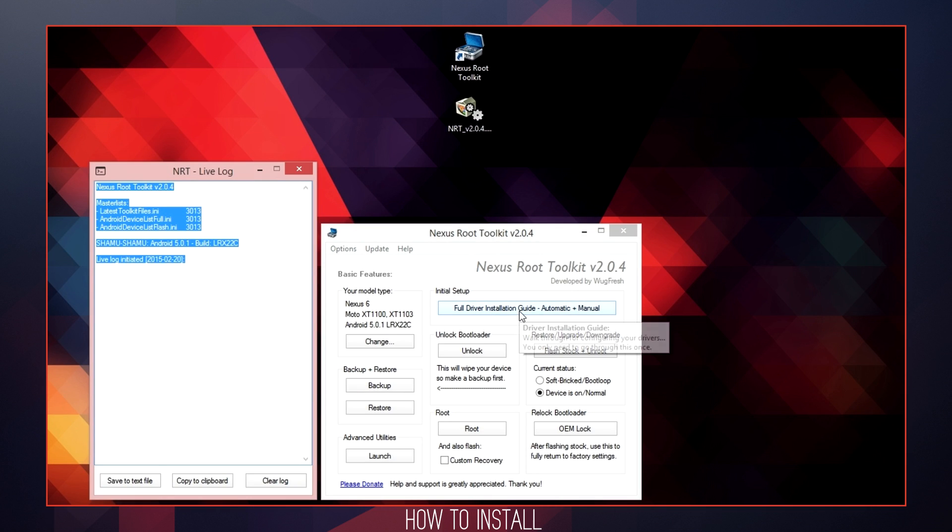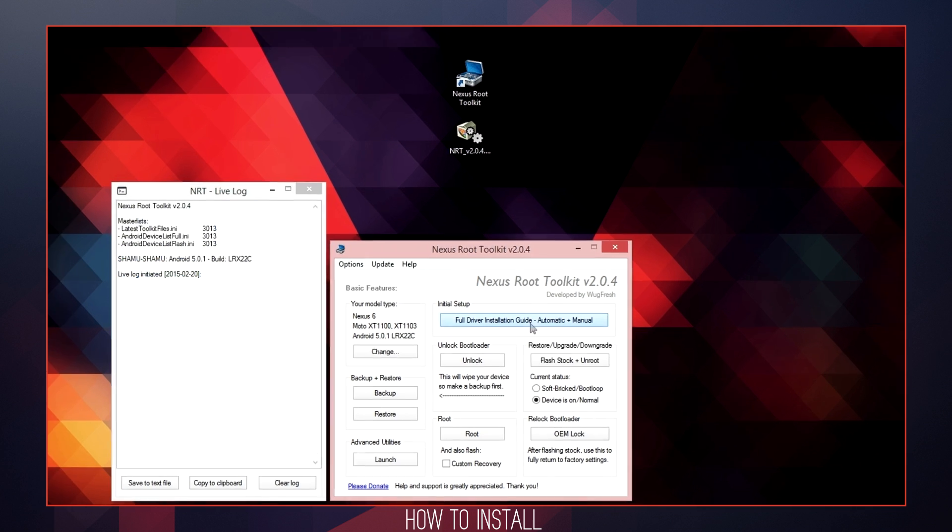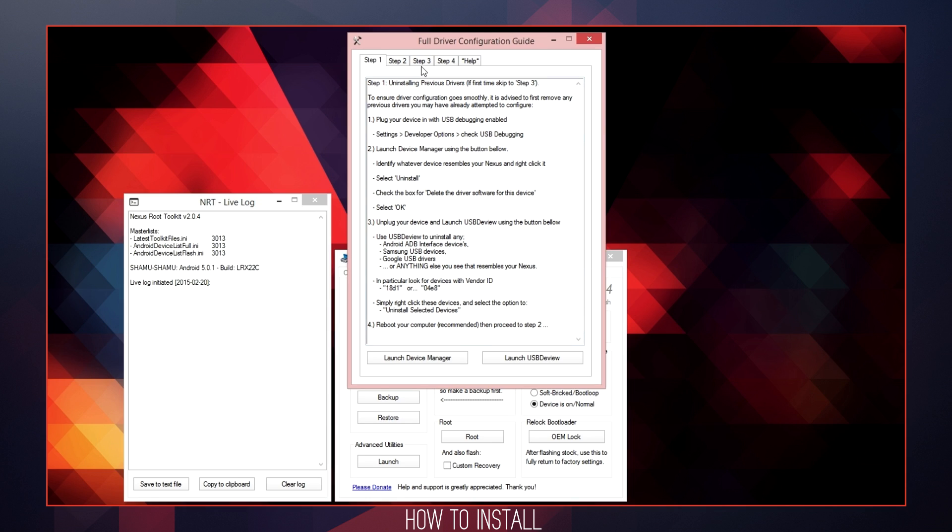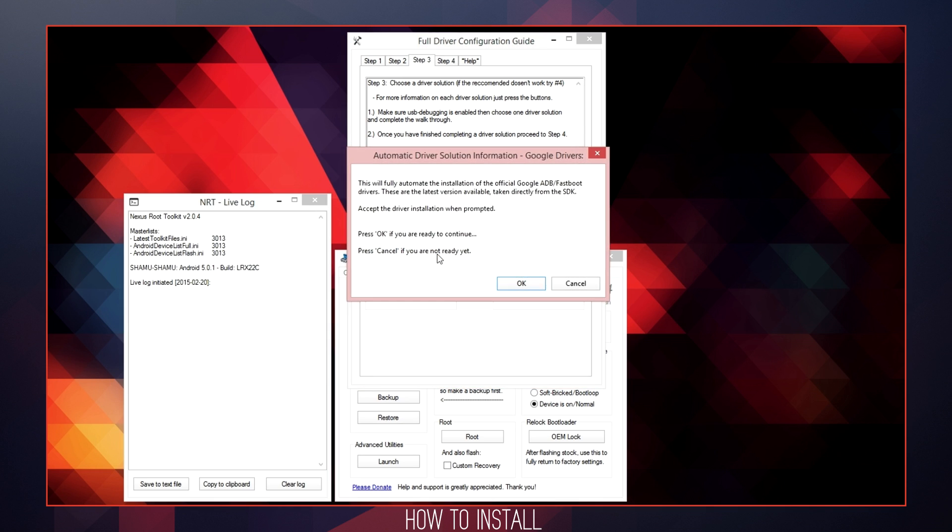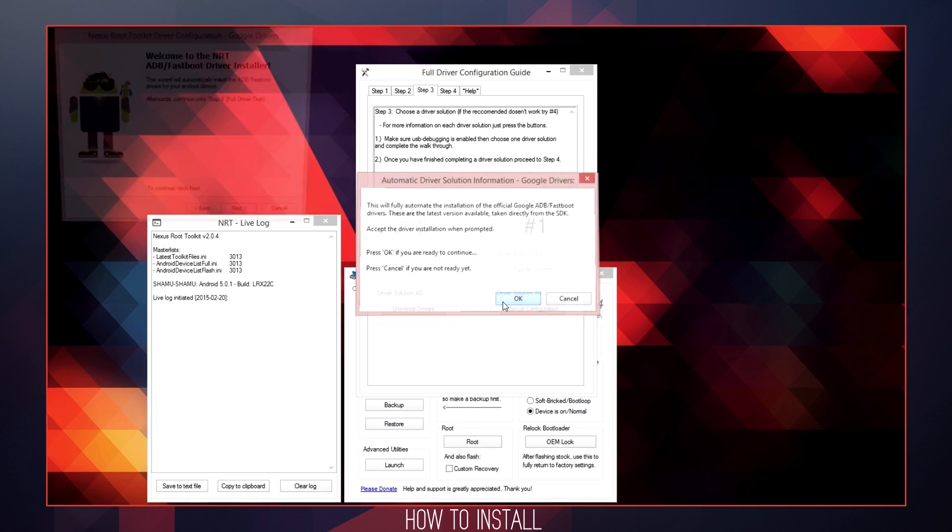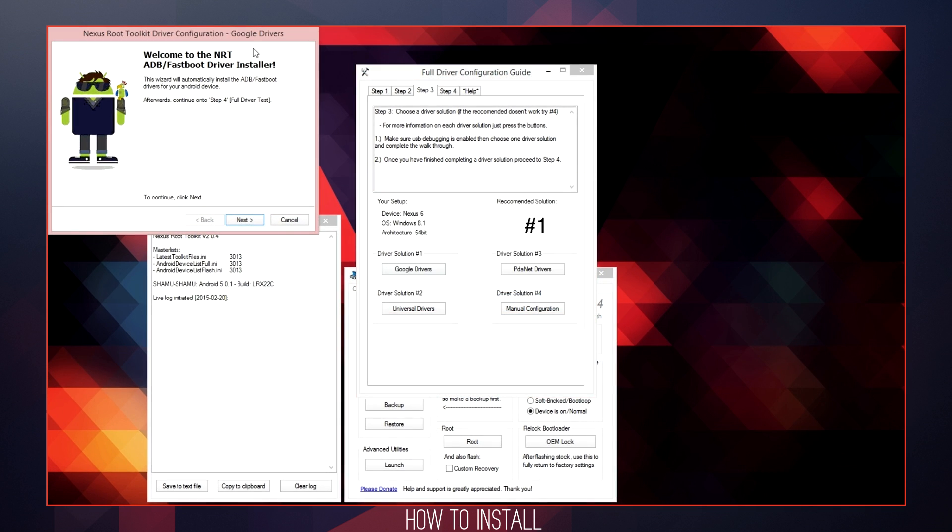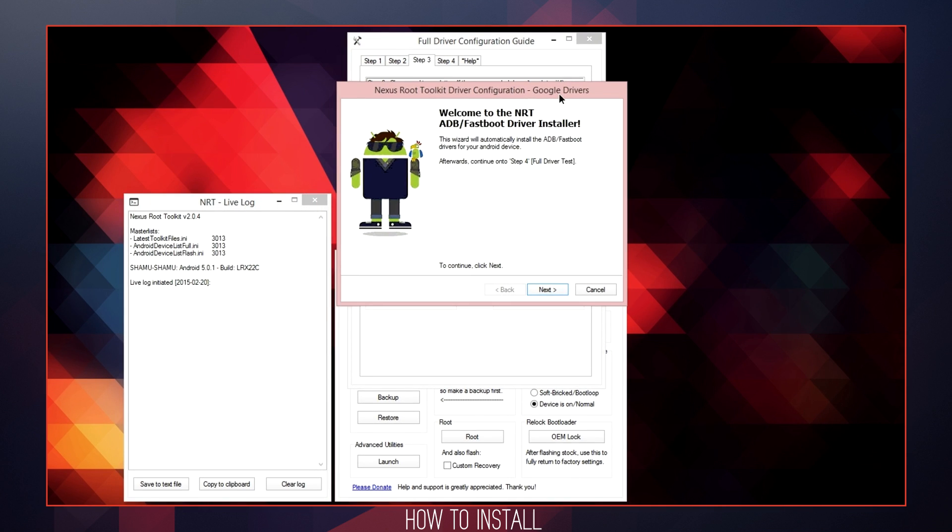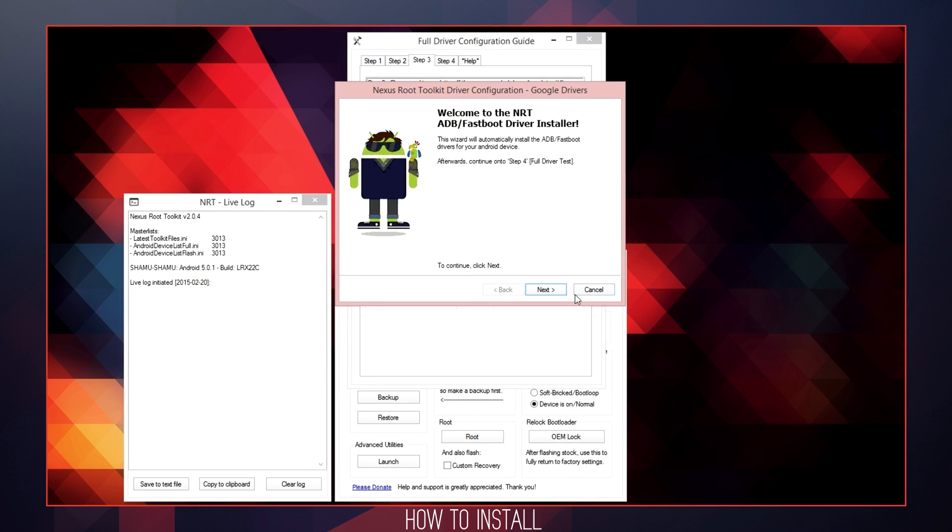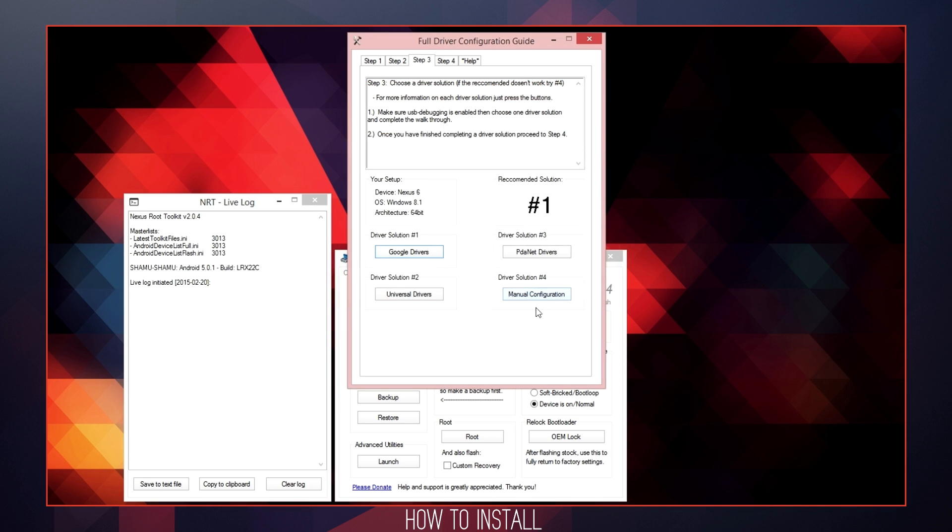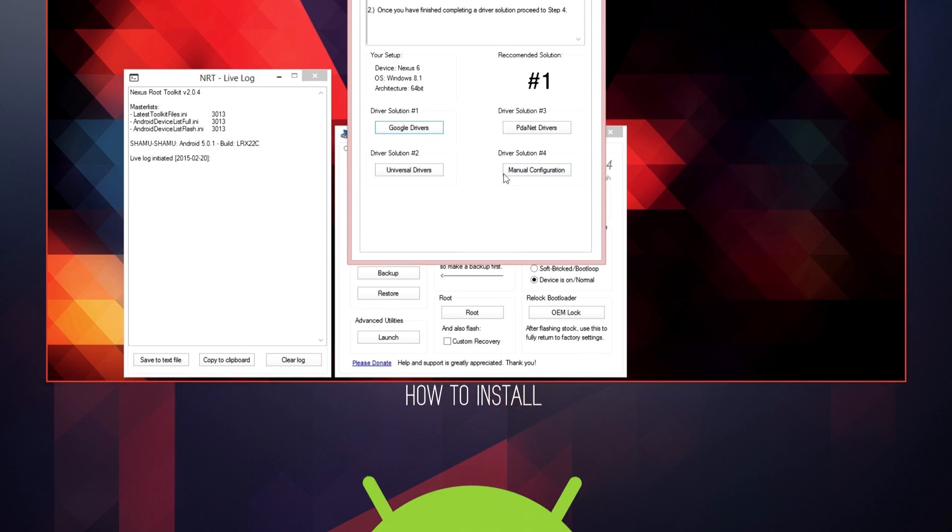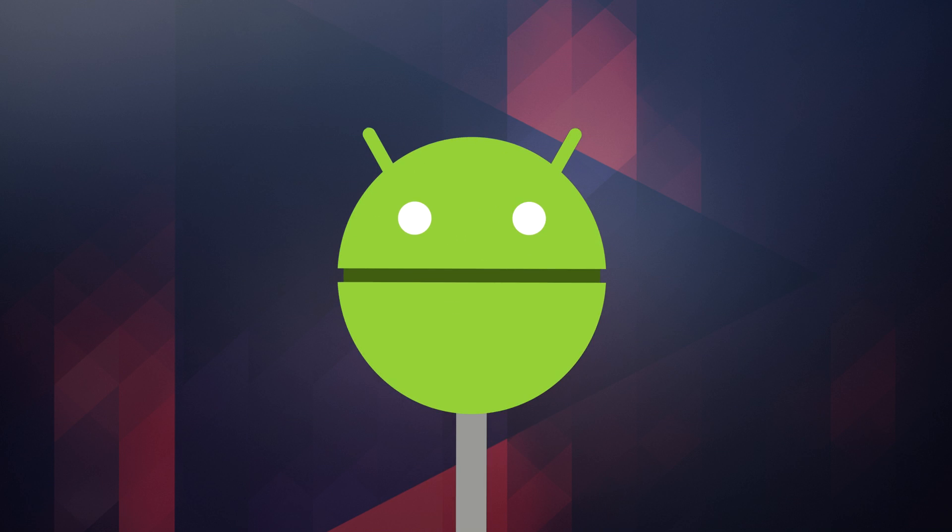From here, you will begin the initial setup process by clicking on the full driver installation guide option. You will then advance to step 3 tab, where I also recommend you follow the Google driver installation solution by selecting that option. You will be presented with a dialog box. Just click OK and it will basically tell you that you are updating the latest fastboot drivers. Once you have gone through the setup process, exit the driver configuration guide and return to the main program.